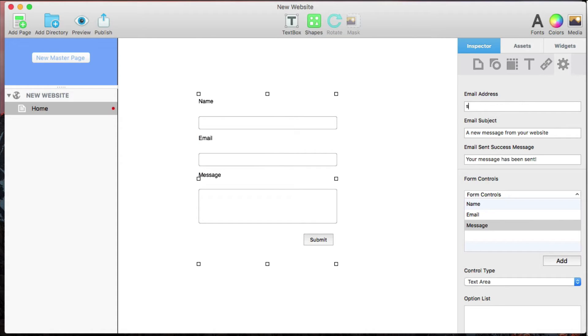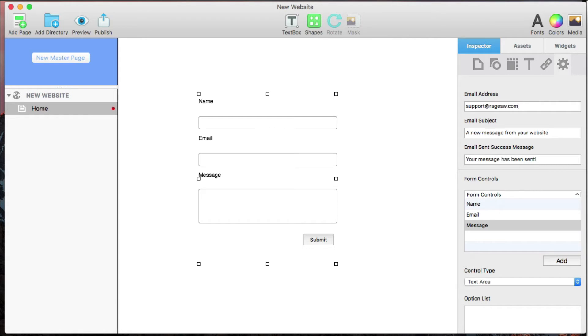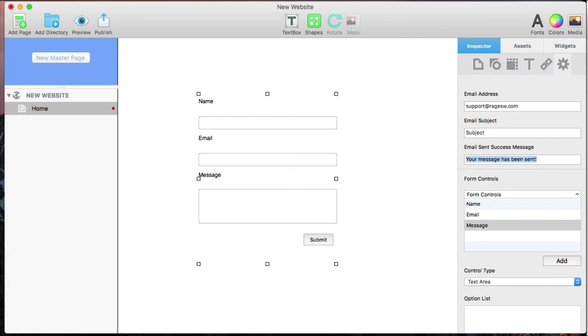I can enter my email address in the Email Address box, where the messages will come. I can set the Default Subject line in the Email Subject box and the Success message displayed to the visitor after successfully submitting the form.